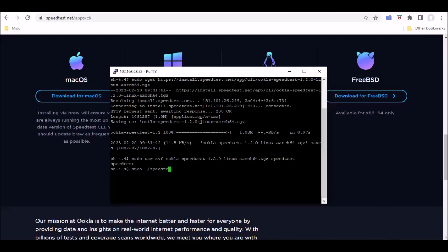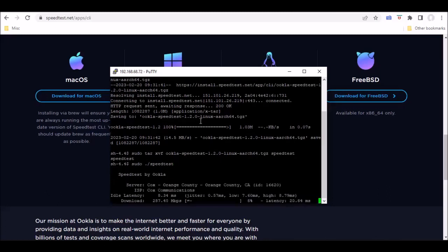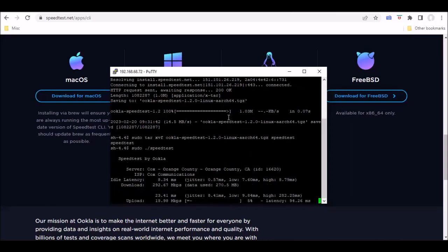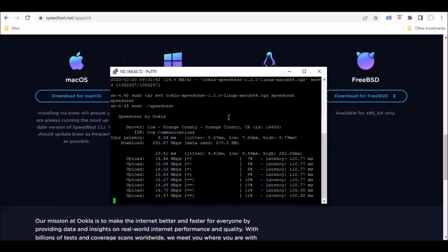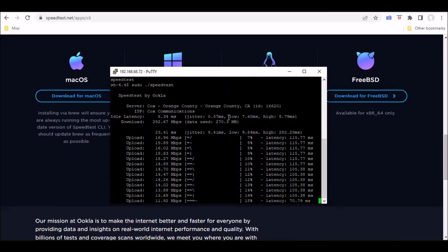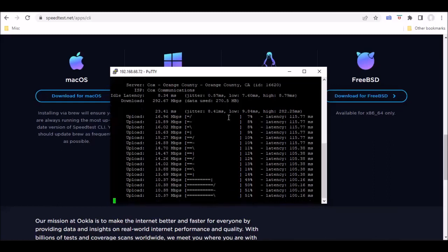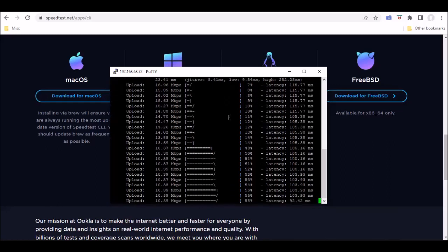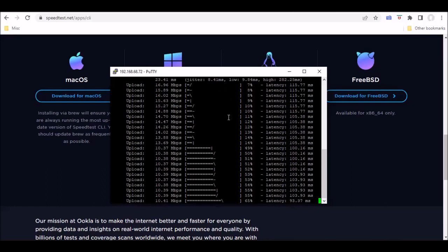To get the same results you would if you ran speedtest.net using the web interface. So you can see here, my main point of interest is the download speed. And once this is completed, right now it's doing the upload speeds, which I'm not too terribly concerned about, but it is doing exactly the same kind of process that it would if you were to go to the website for speedtest.net.